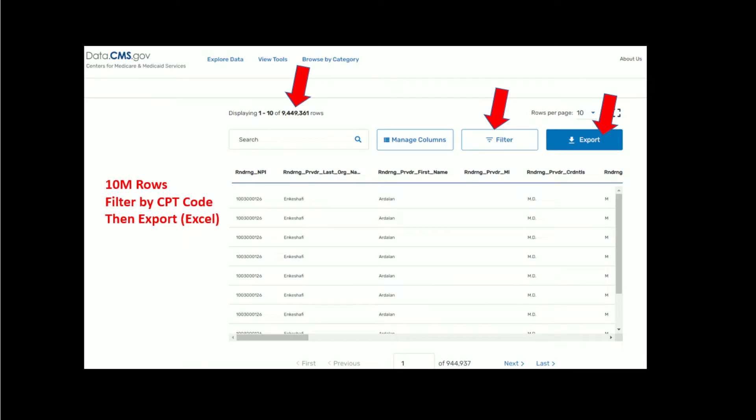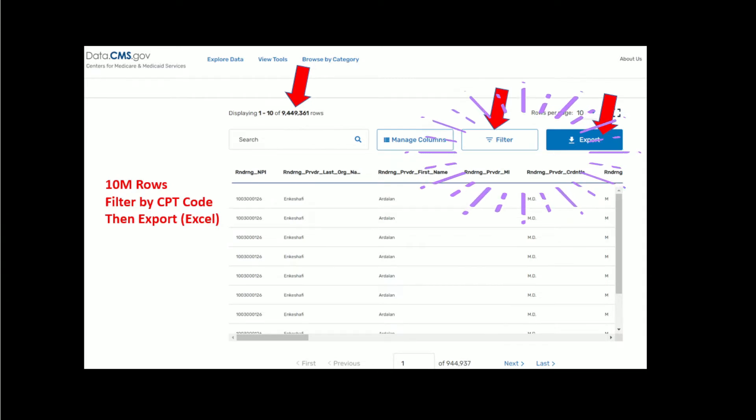I provide the links below, but basically you get a cloud database of 10 million lines which you can quickly filter by CPT code and then export like Excel.